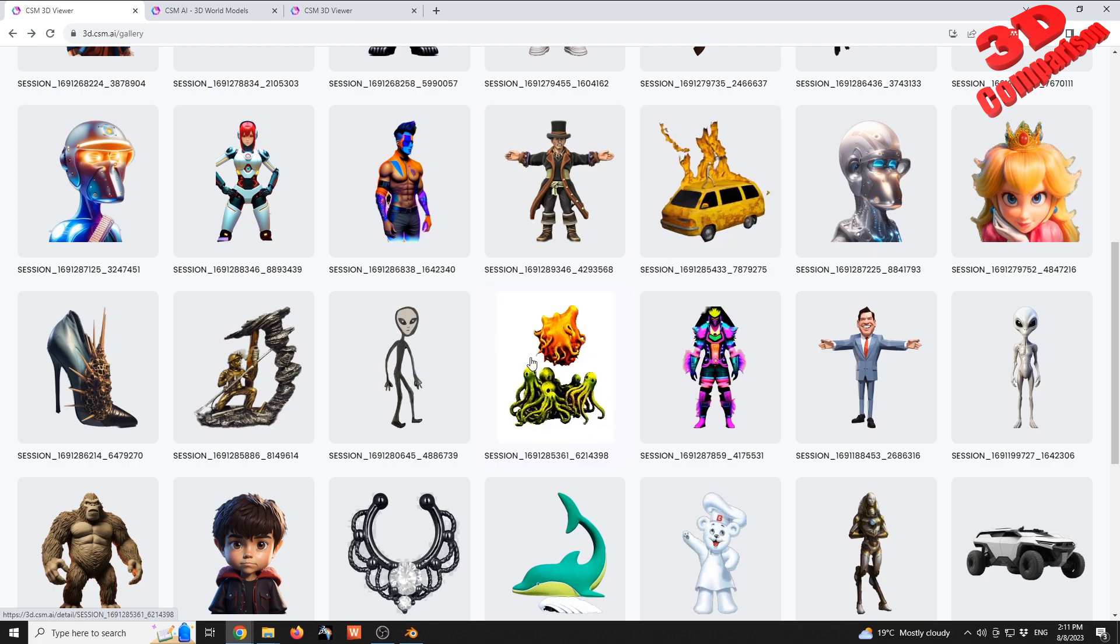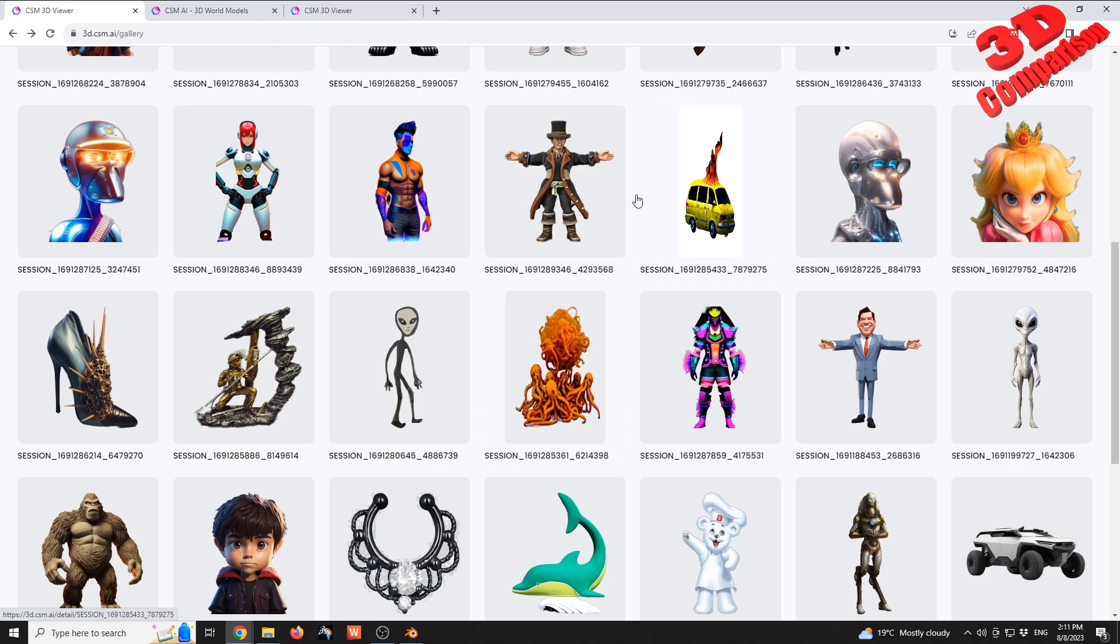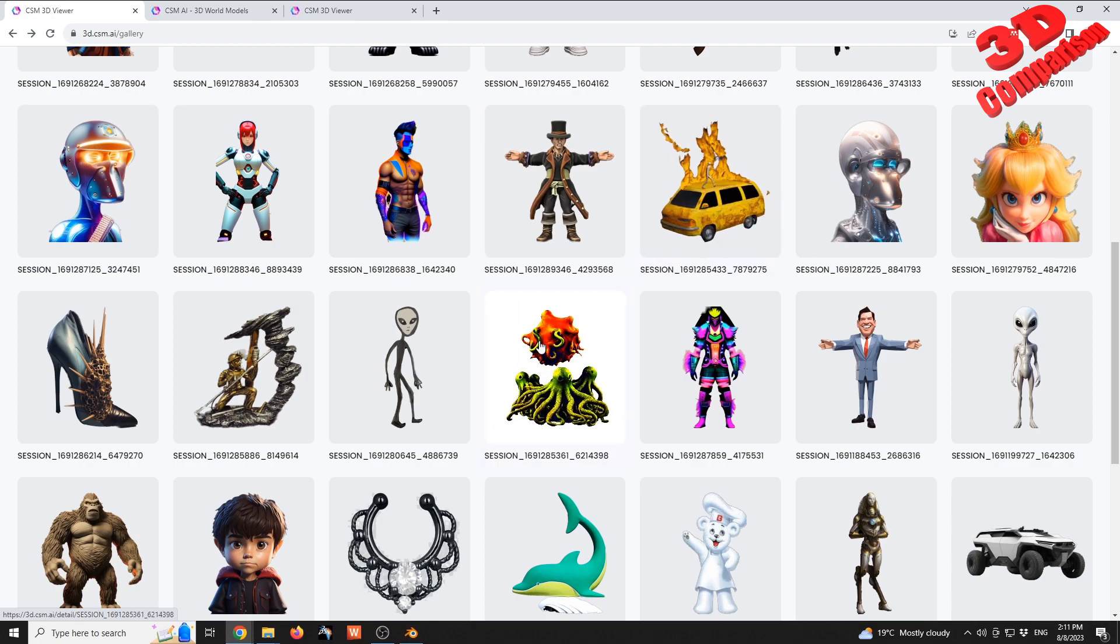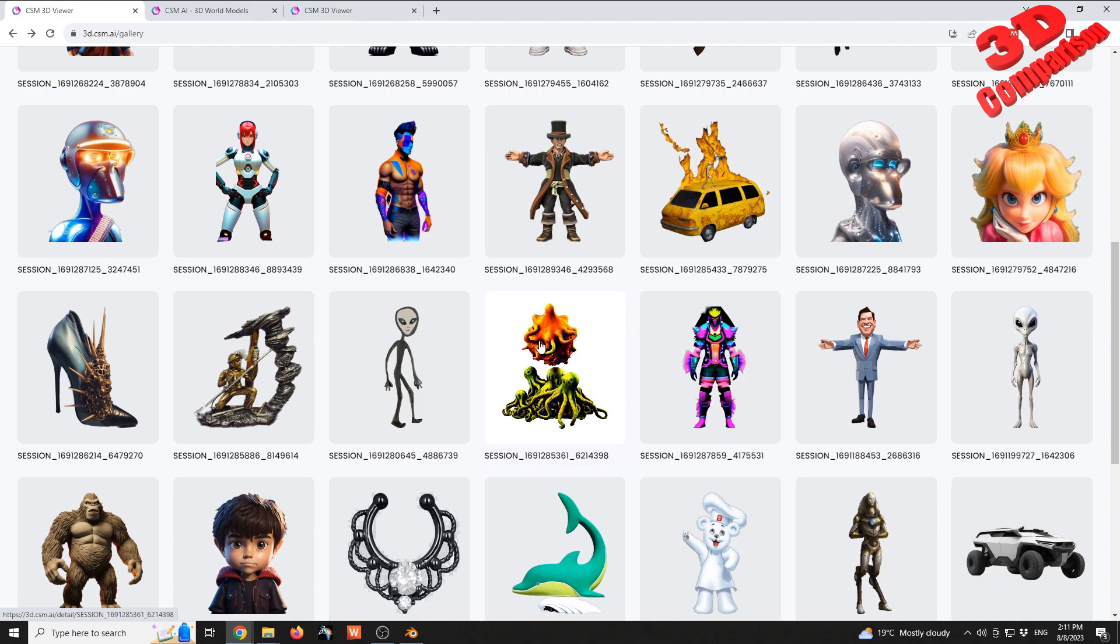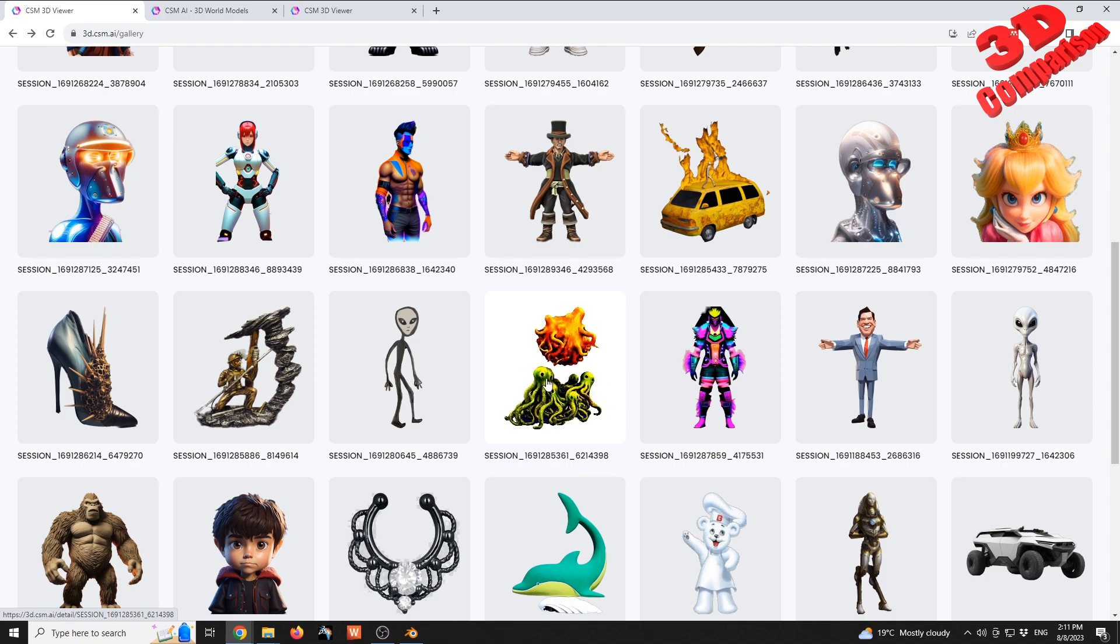But this one is also quite interesting. So this was the experimental mode and we see those squids that are green at the bottom.